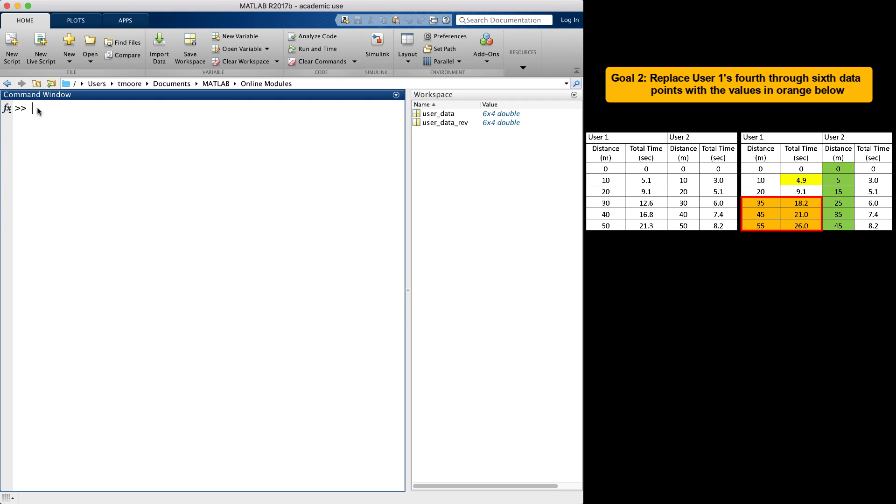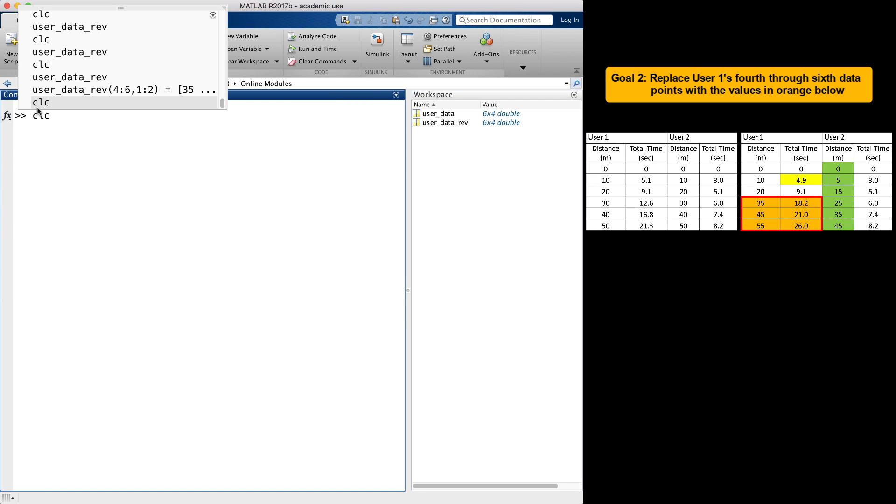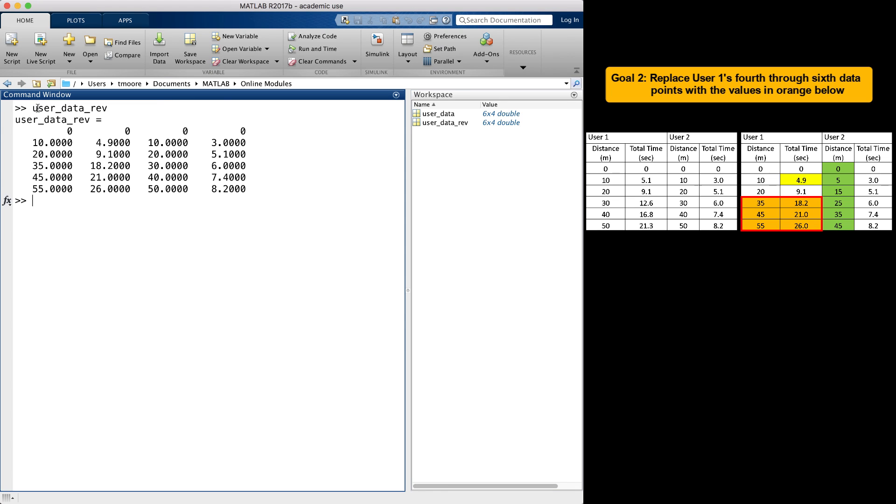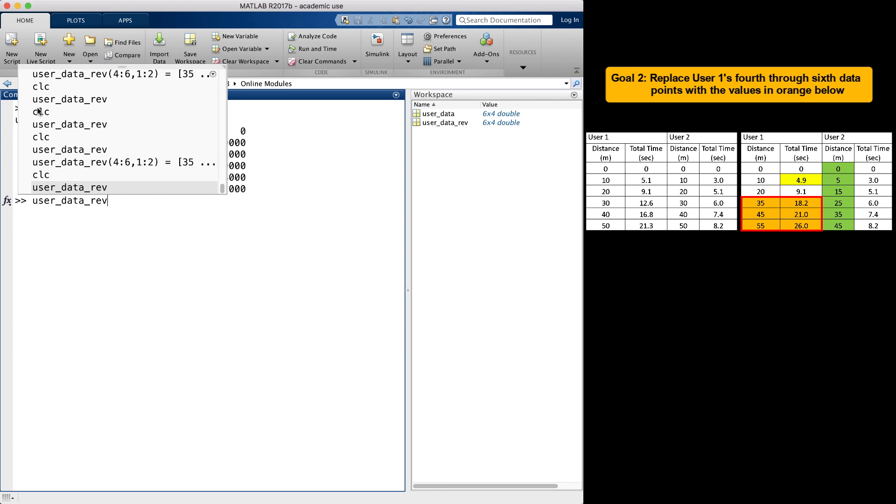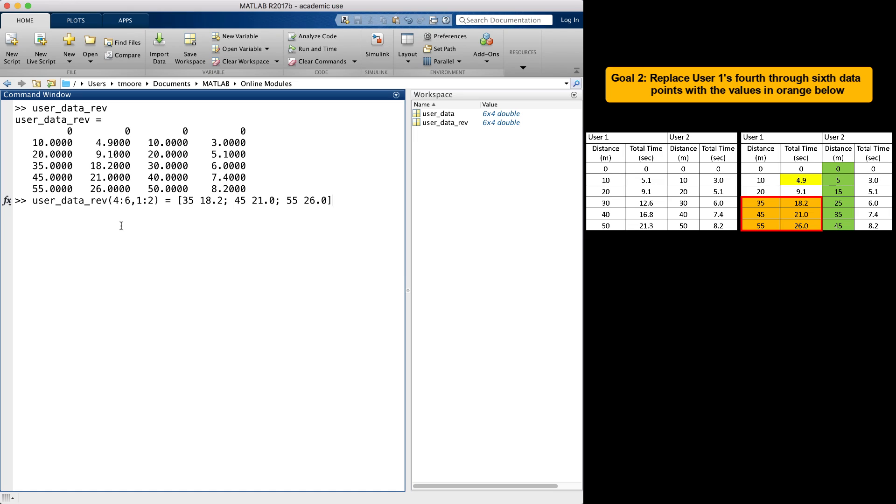When replacing blocks of values you need to be careful. If the size of the block and the replacement array do not match, MATLAB will provide a dimension mismatch error message. Here, I've tried to replace a 3x2 block of values with a 2x2 array of replacement values. MATLAB returns an error if the dimensions do not match.